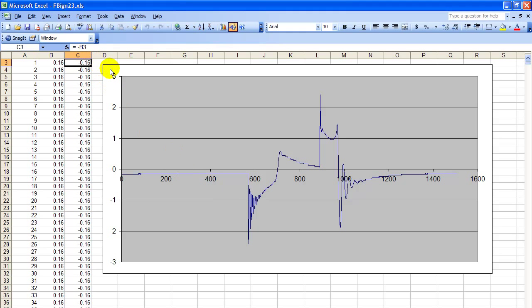So by taking the negative of column B in column C and plotting column C, we get an inverted waveform. You need this to look at engine analysis compared to the way everybody else looks at it.